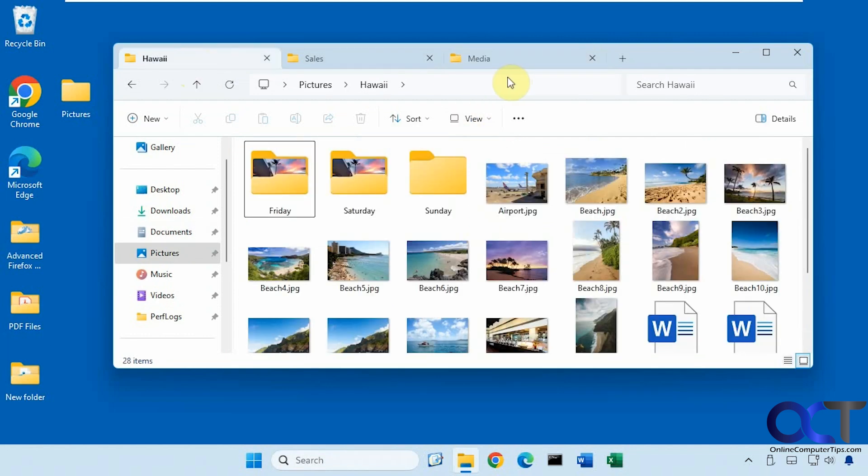Let's say you want to change these to show the full path to whatever folder you have open rather than just the final folder. It's really easy to do.